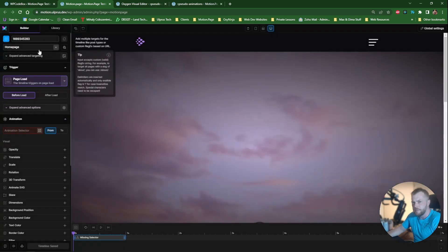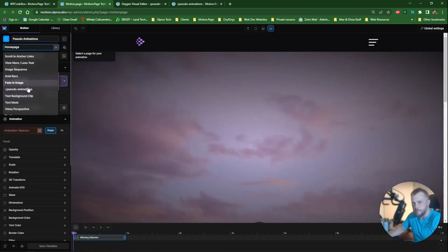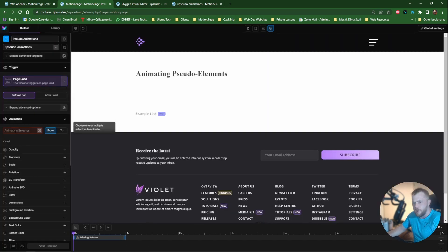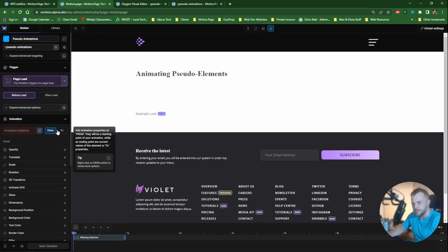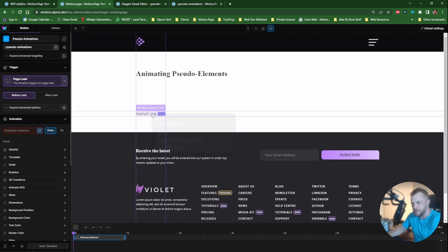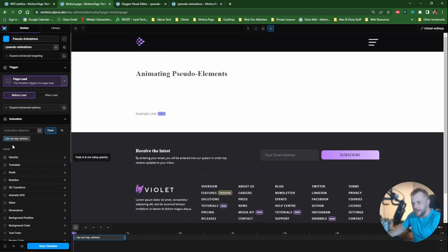So create a new timeline, I'm just going to call this pseudo animations. I'm going to select my page here. So what we'll need to do for the animation selector is just select the parent. And I'm going to use the class that we've just used because my pseudo is actually attached to this class. So make sure this one is selected here.